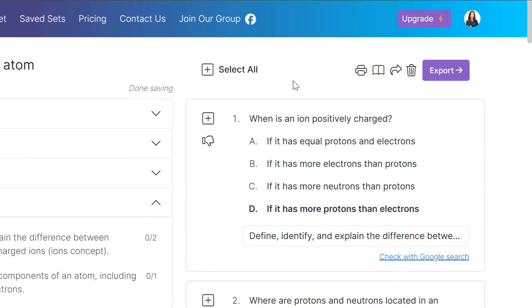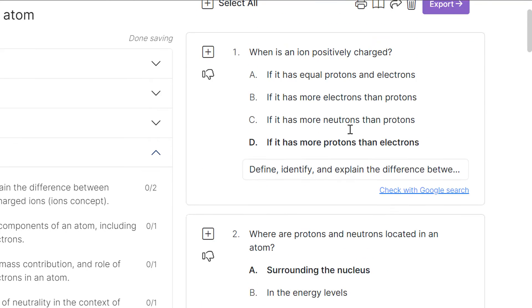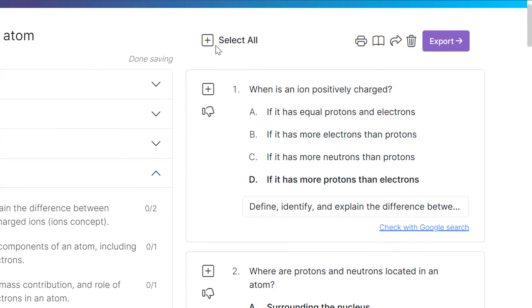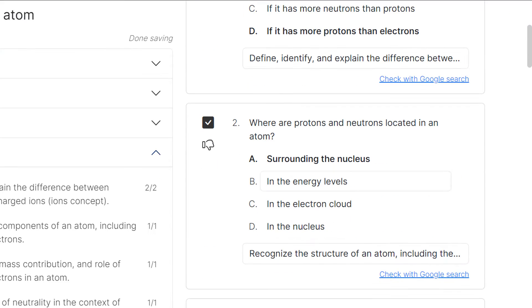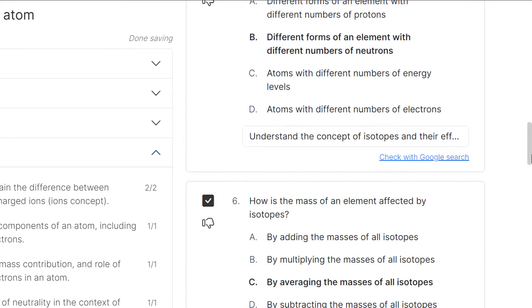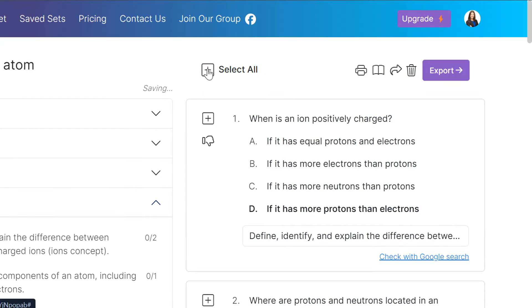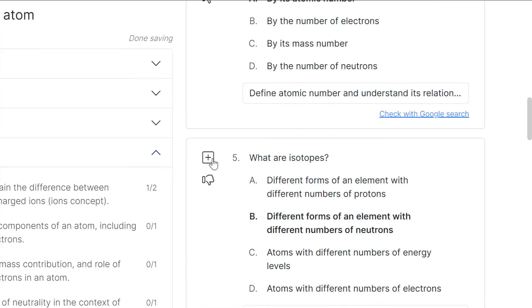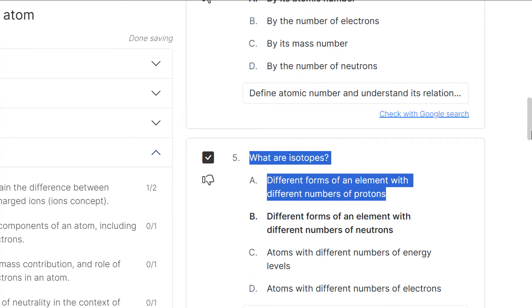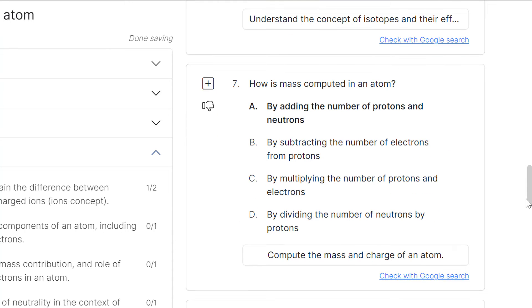Now I get to decide do I want all of these questions or just some of the questions. So there is an option to select all, and when I do that, you can see that all of these questions are selected. Or I can go through and individually select the ones that I want. And I can do as many as I want or as few as I want.